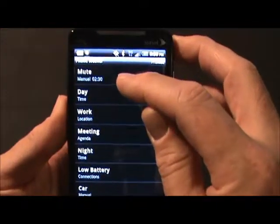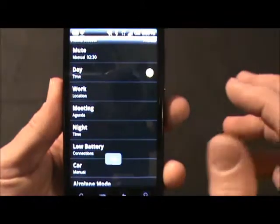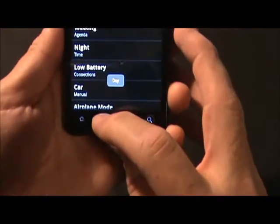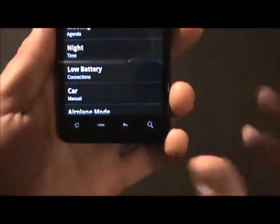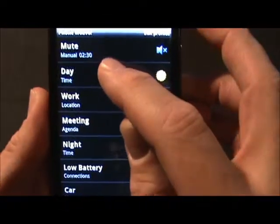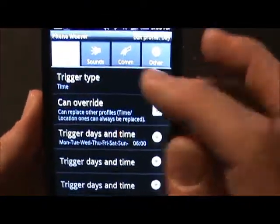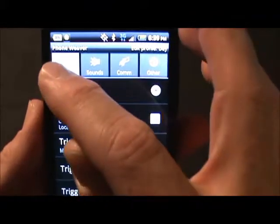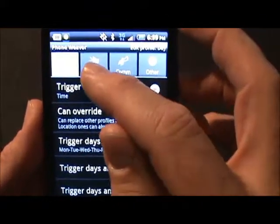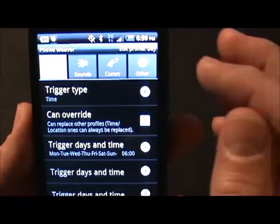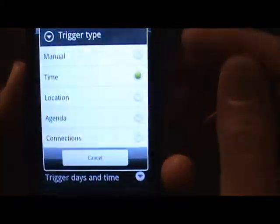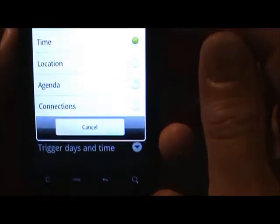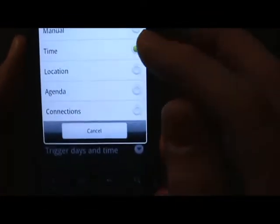I'll go into edit profiles so we can see some of the profiles in detail. There are four main tabs: what kind of trigger the profile is going to have, control your sounds, control communication things, and then some other options. You can see on this one that the trigger type is time. There's a choice of manual, time, location, agenda, or connections — the connections option would be like if you were docked, etc.